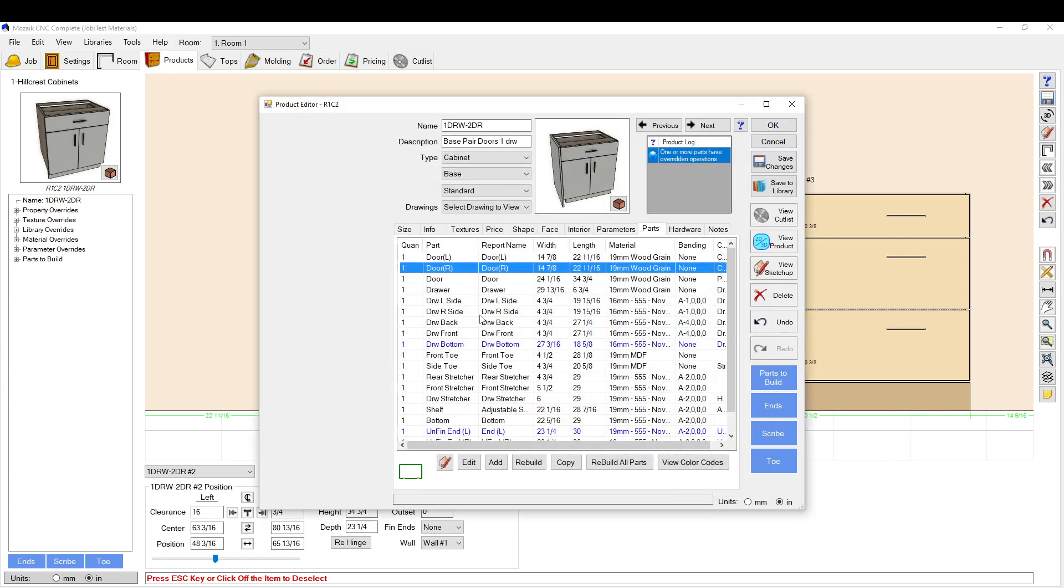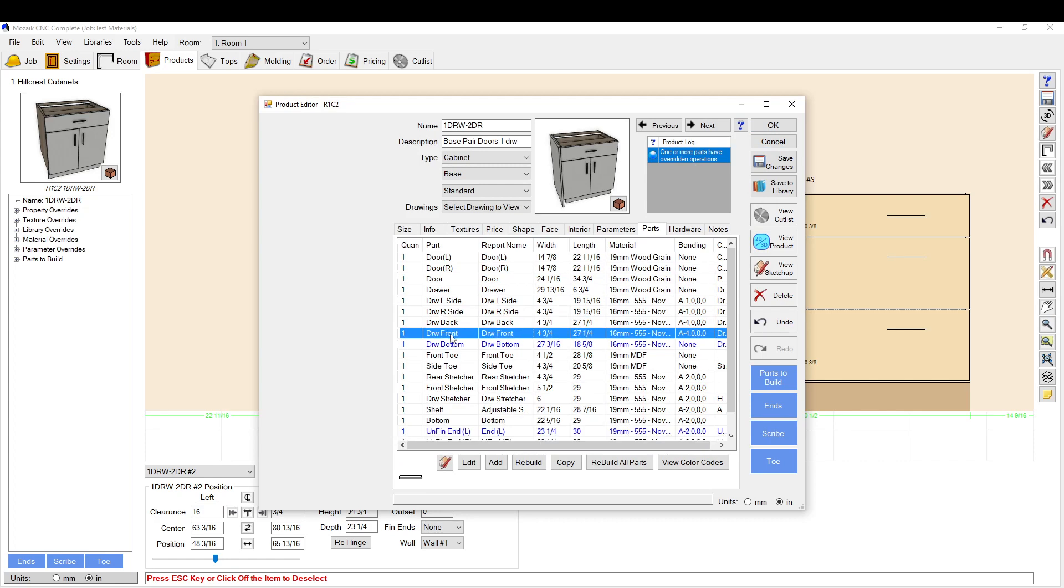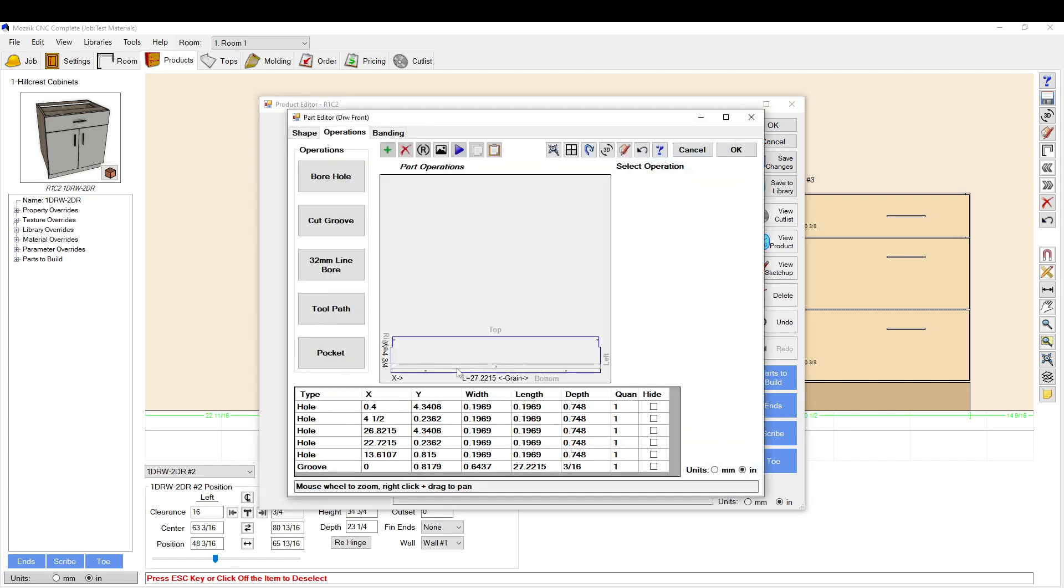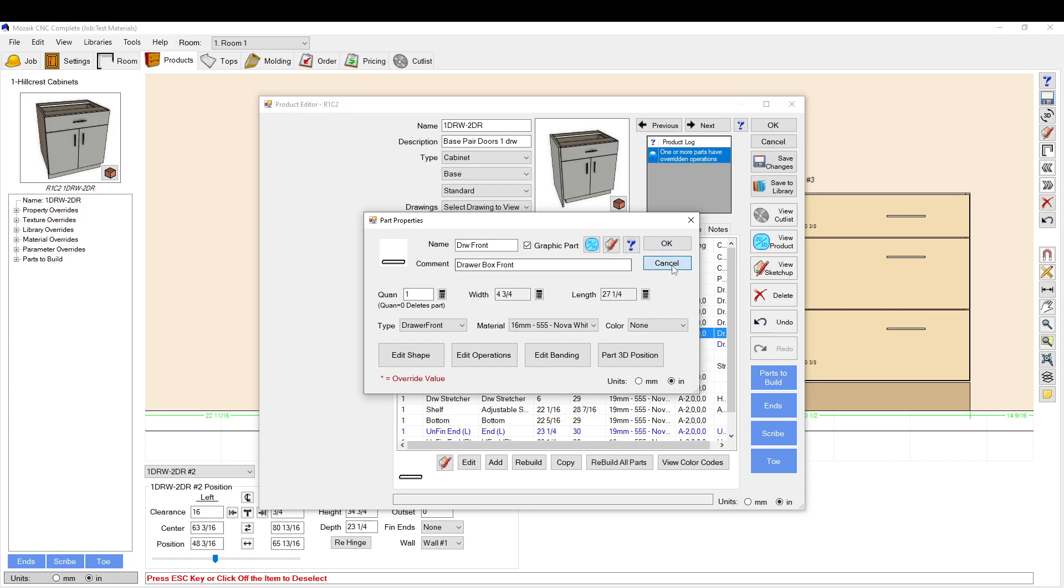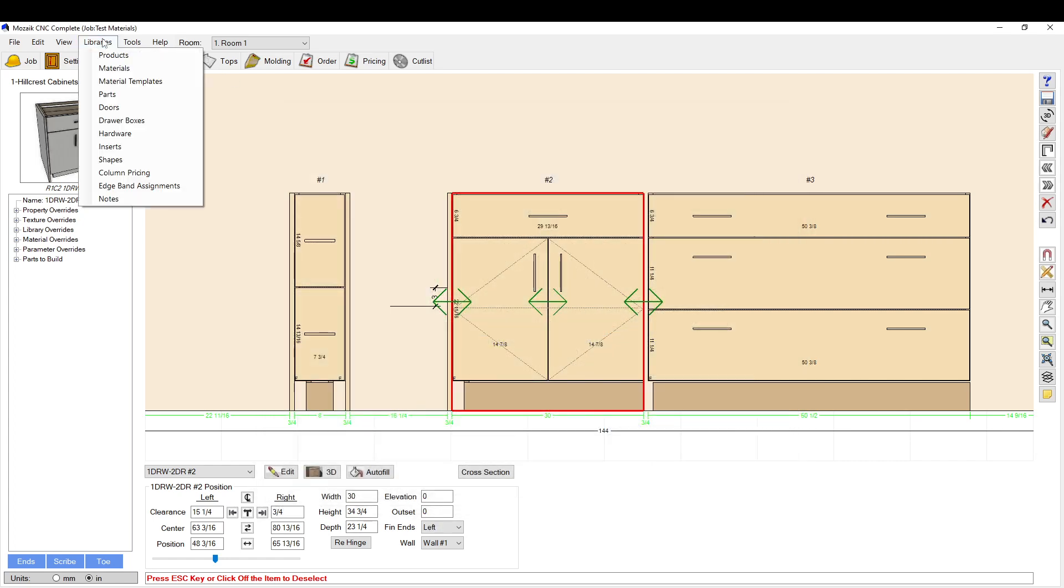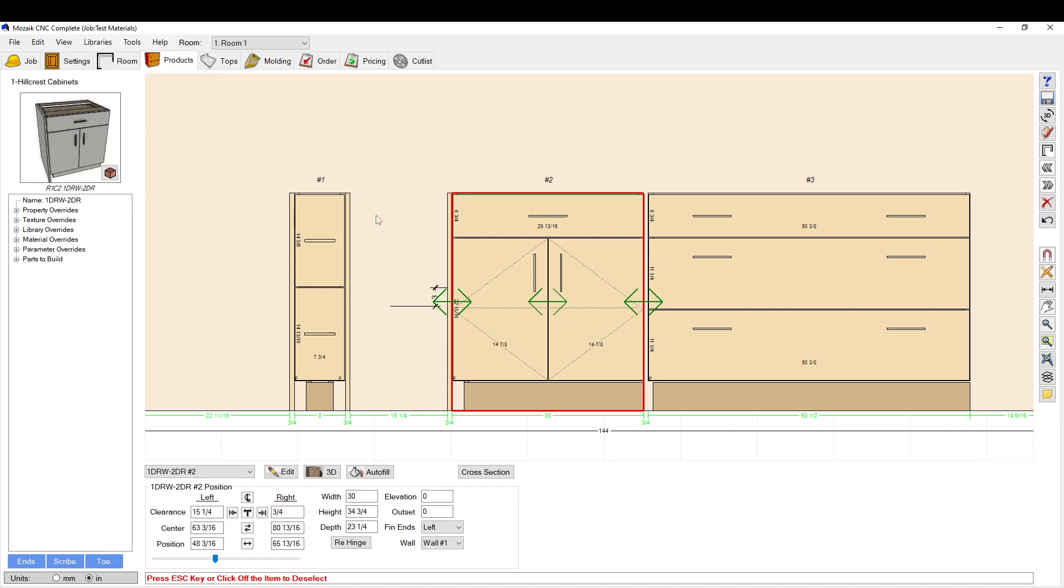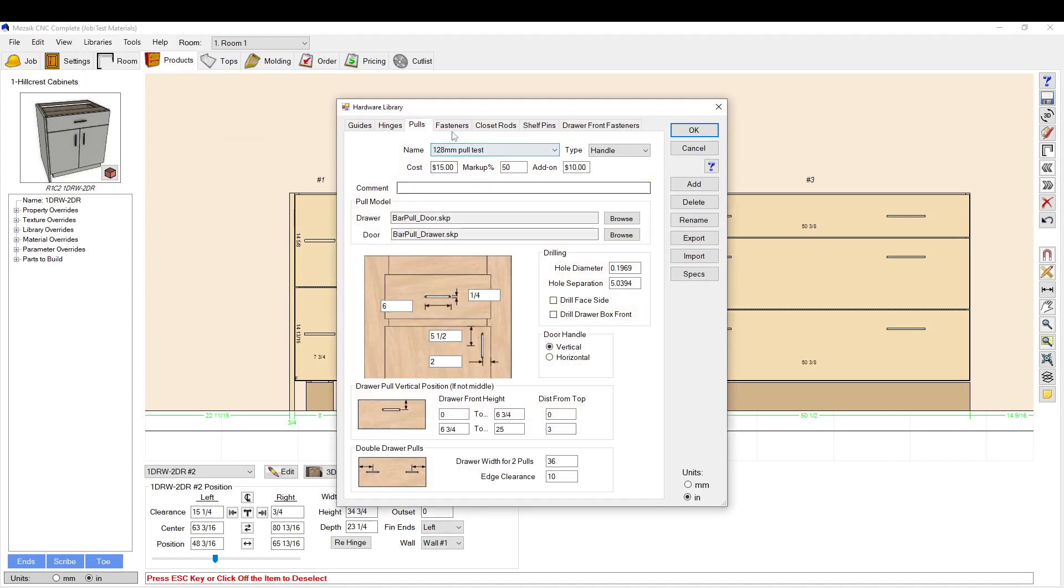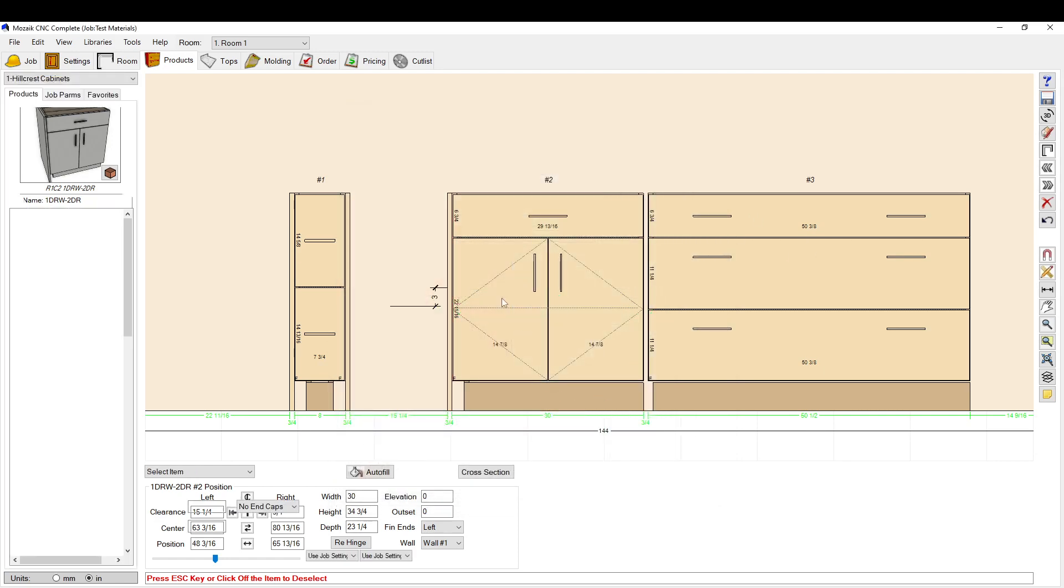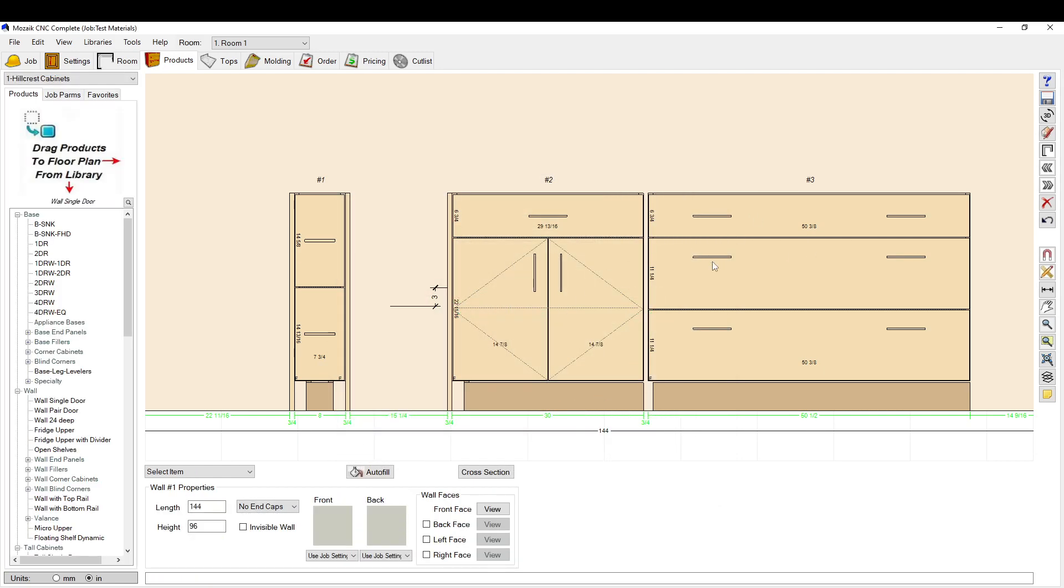Okay, now if I go to the drawer front, you can see I don't have handle holes there. Let's go to here: hardware, pulls. And if we select this, it's going to drill it on the face side of the door instead of the back. And then if you select this, it's going to drill holes in the drawer box itself. So I'll show you what that does.